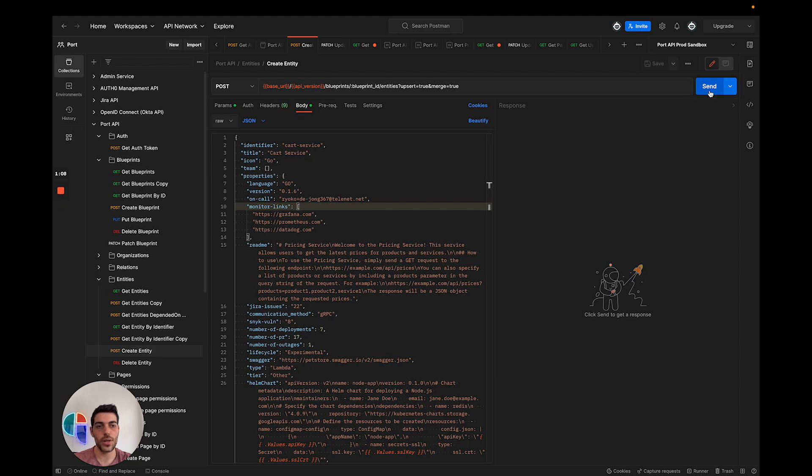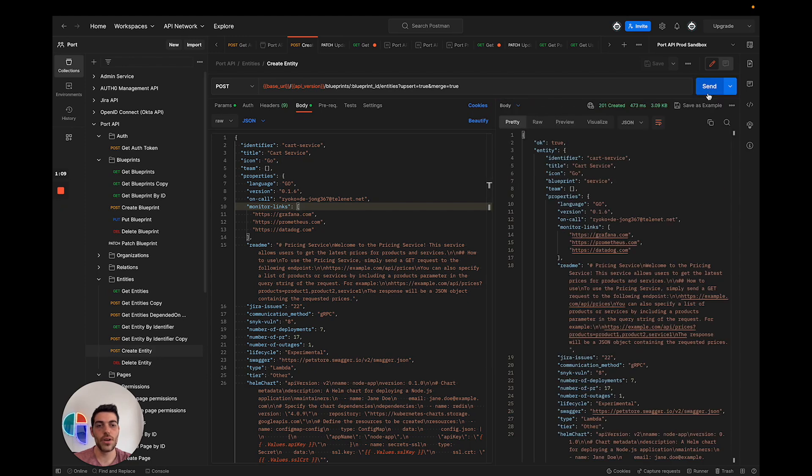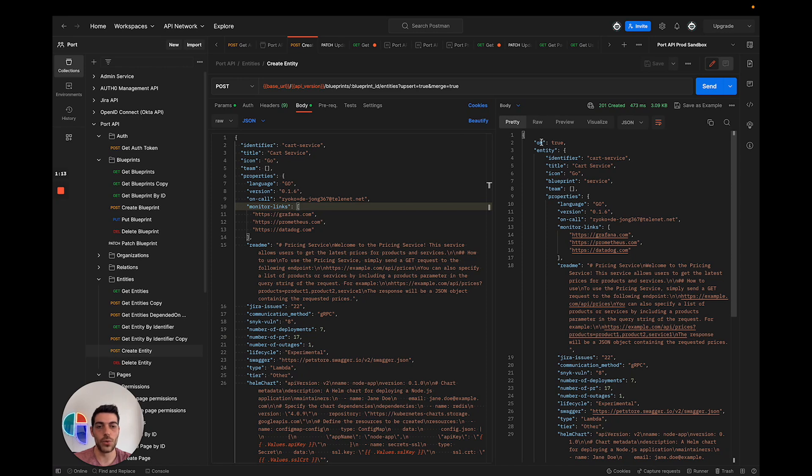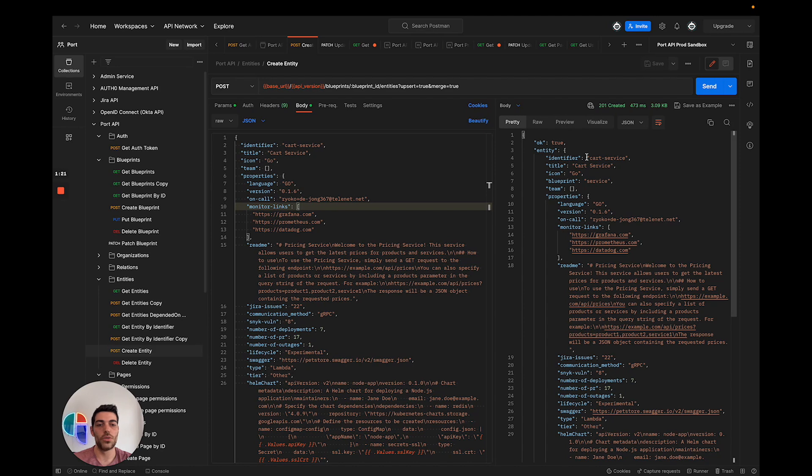Once I click send, this new entity is going to be created. We can see the API status as well as the complete information of the new entity that was created. I created a new entity with the identifier card service, its title is card service under the service blueprint, and we can see the different properties that I reported.